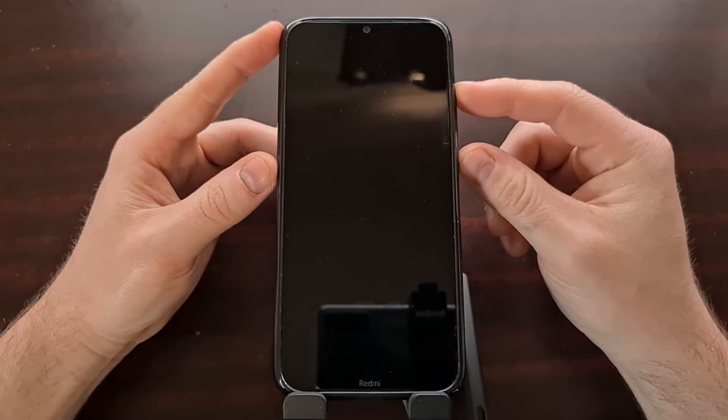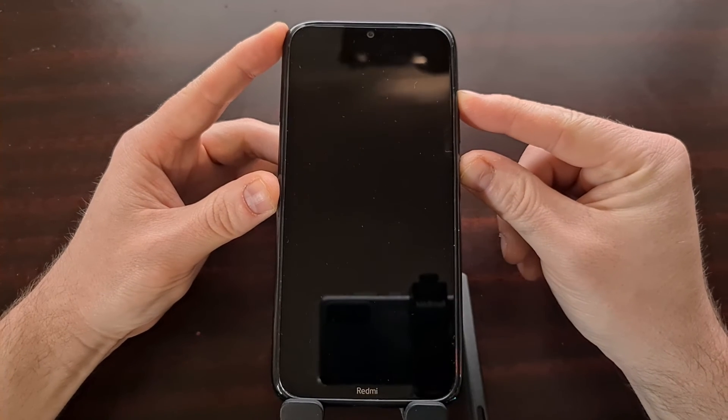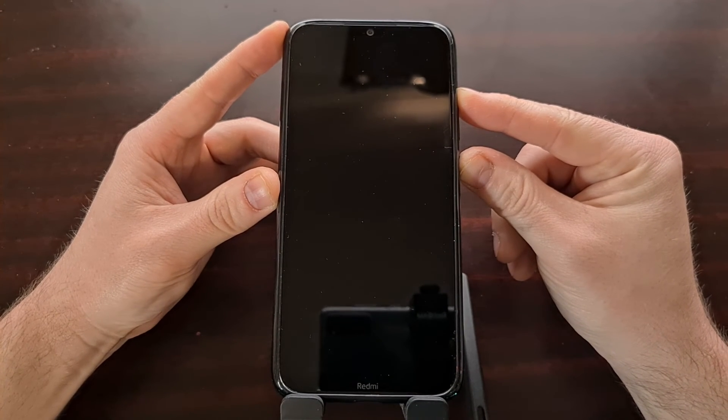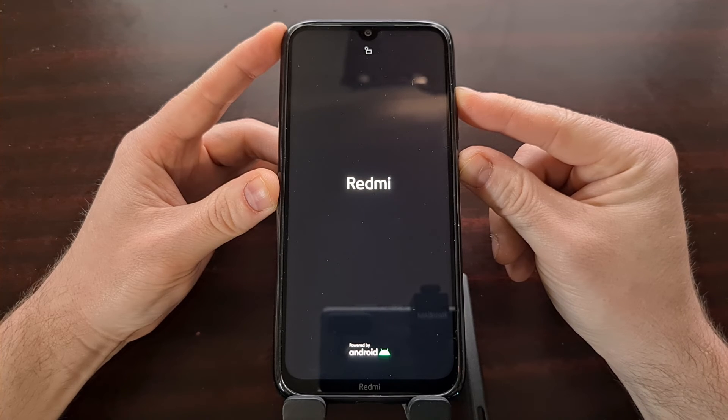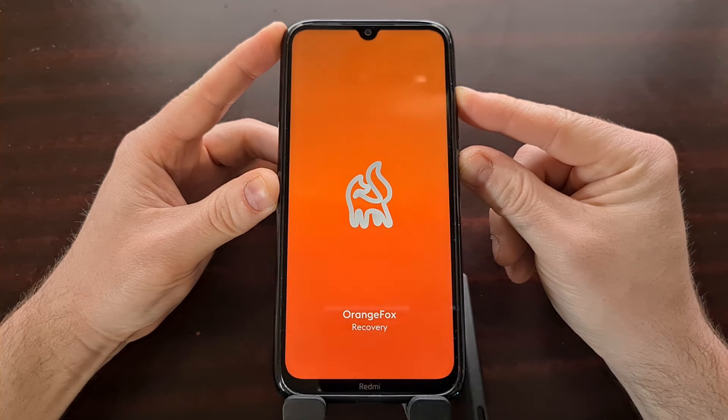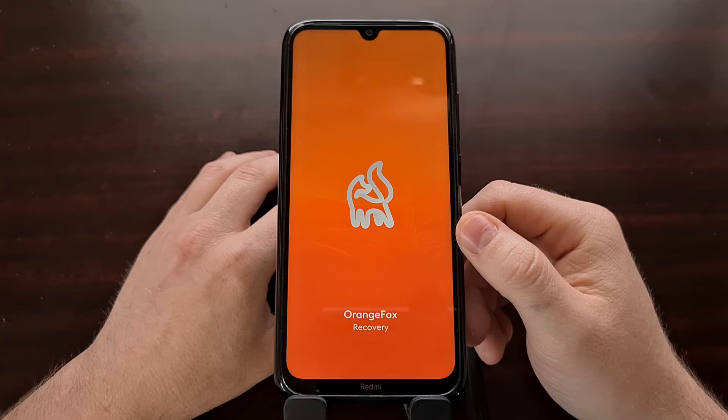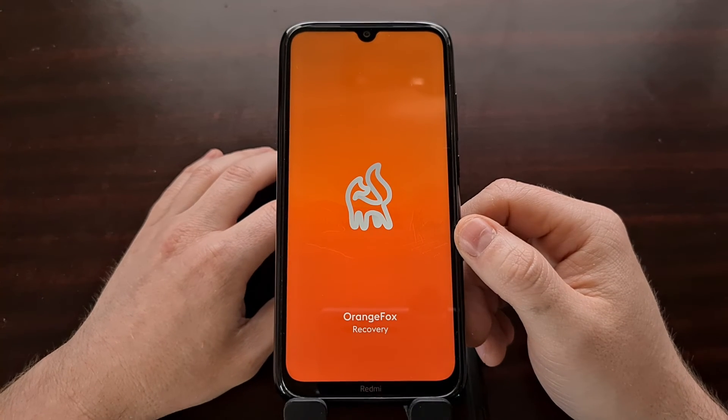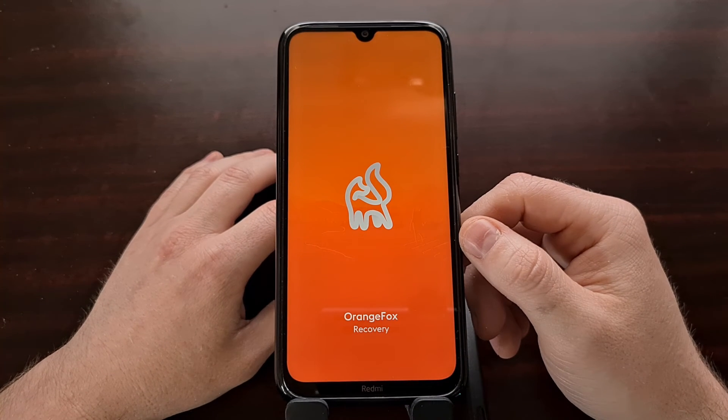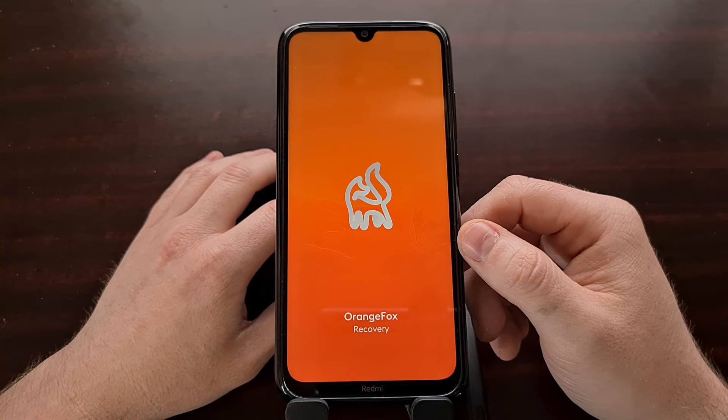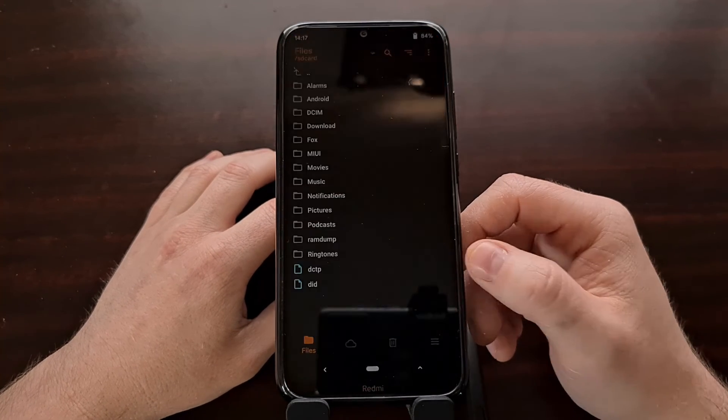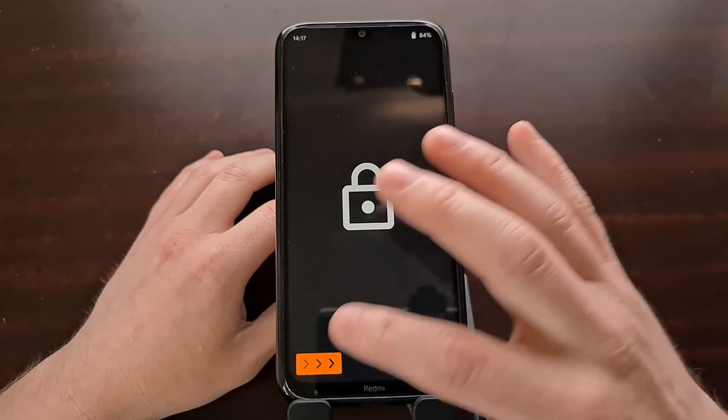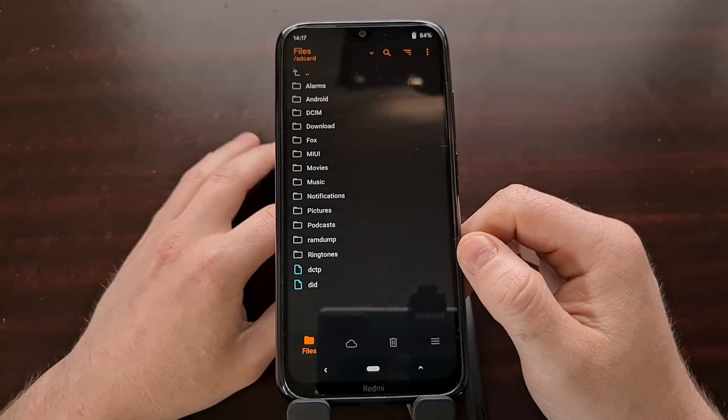Again, if you're not familiar with how to do this, look in the video description. I'm using the button combination method here and you can see Orange Fox recovery is still installed.